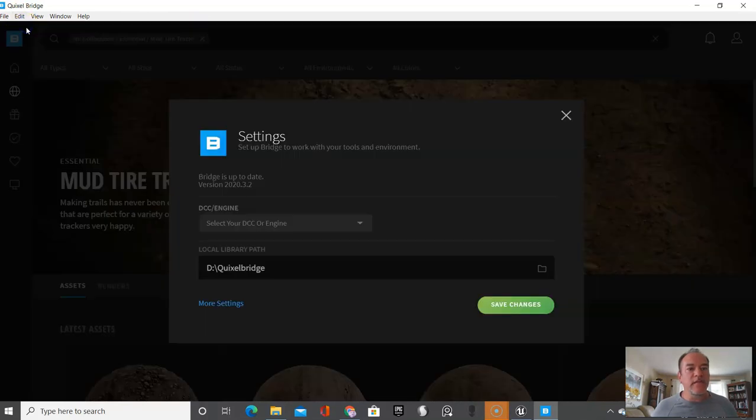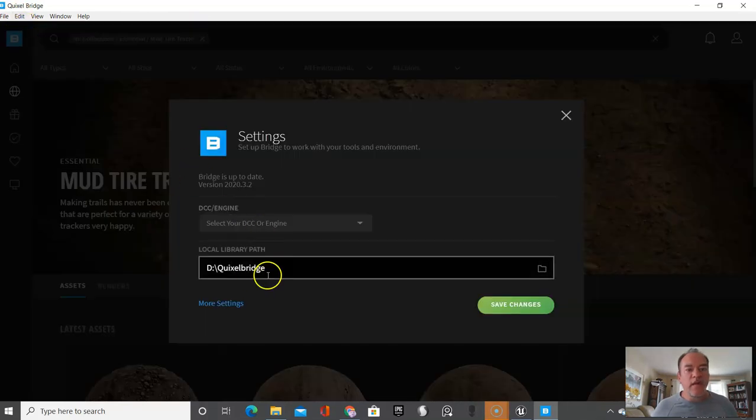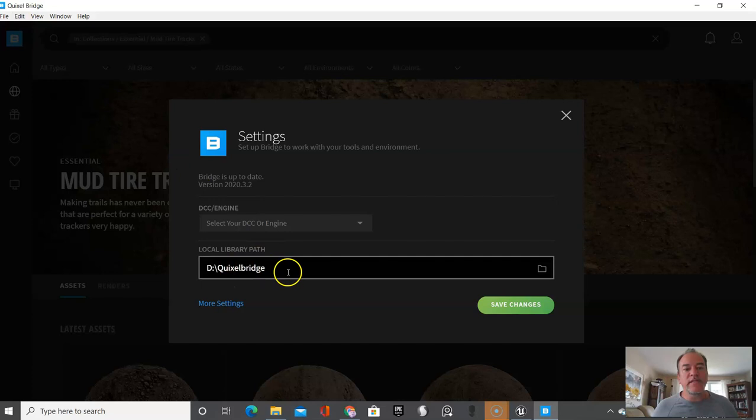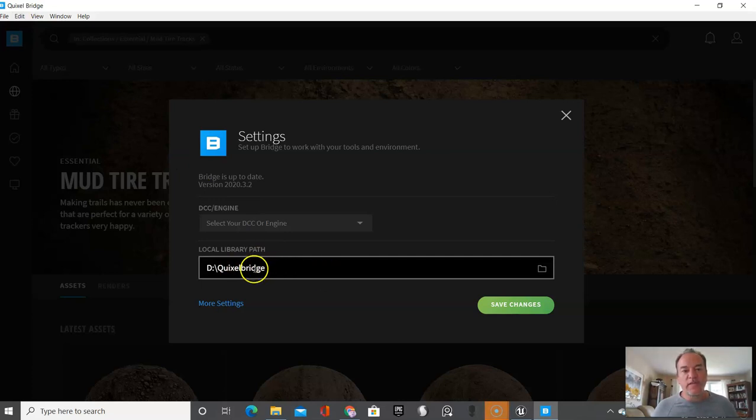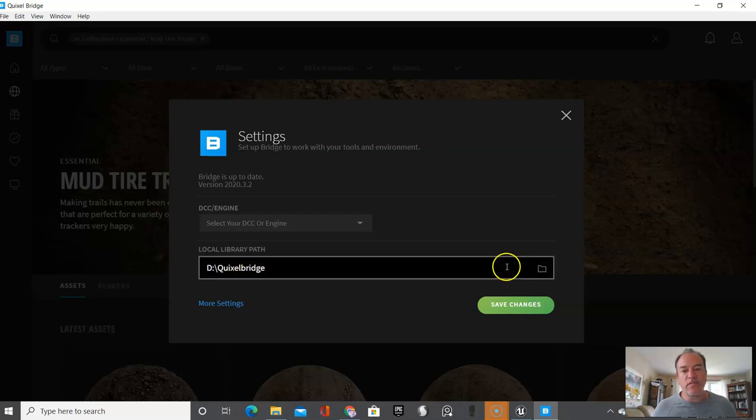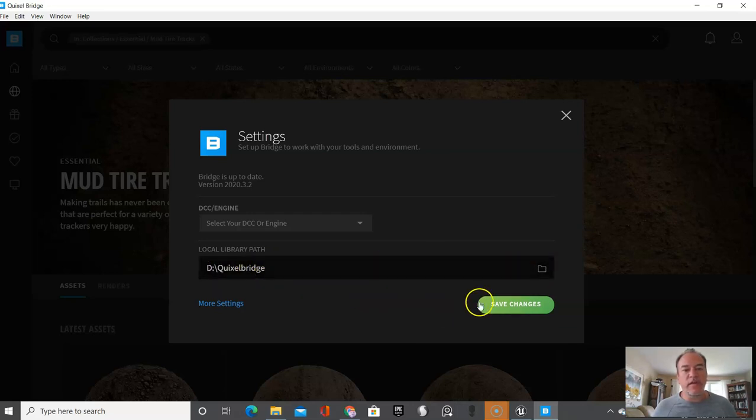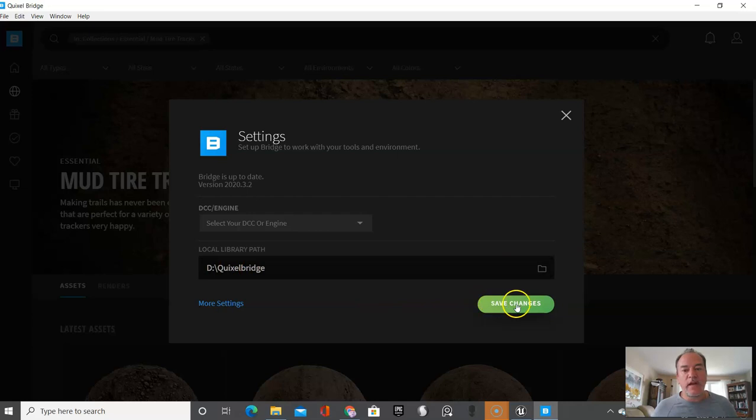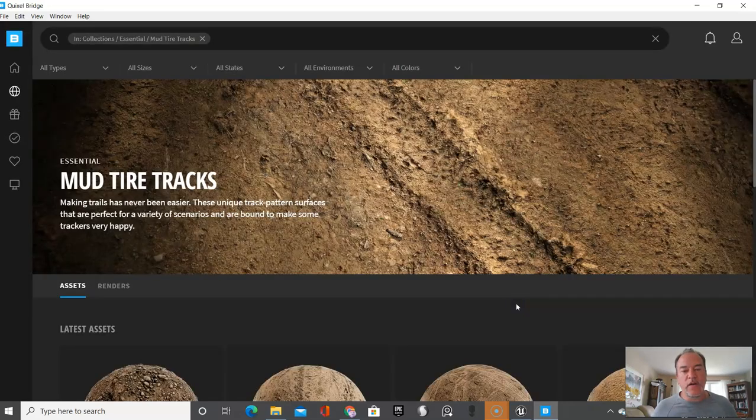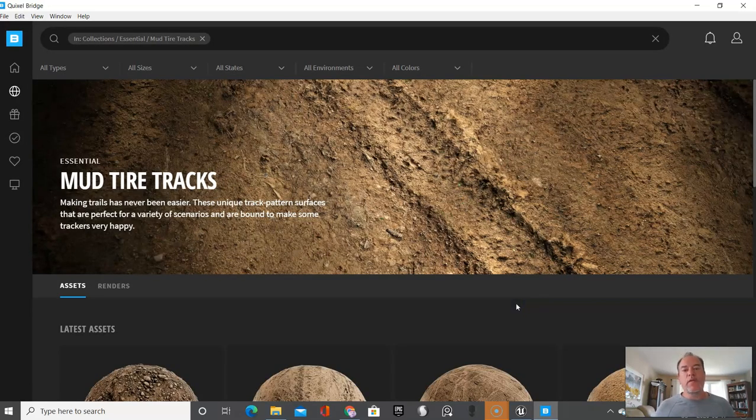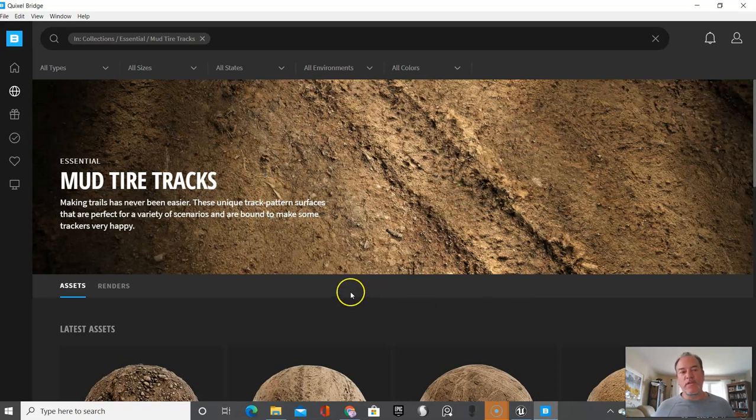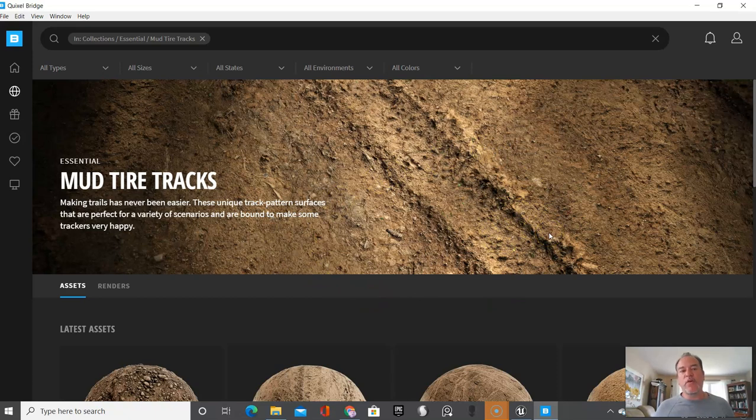And again, you want to send this to the drive that you're saving with lots of room. So in this case I created a folder I call Quixel Bridge and you just click on here and create it, and all the content that I download will go there.